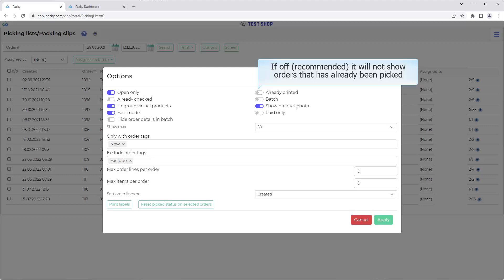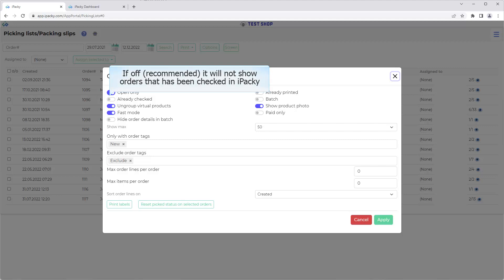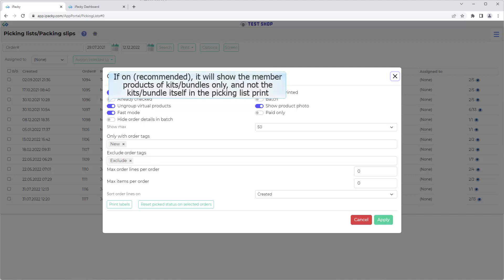If off recommended, it will not show orders that has already been picked. If on recommended, it will show the member products of kits bundles only, and not the kits bundle itself in the picking list print. Will be ignored when doing batch picking since that will do this by default.